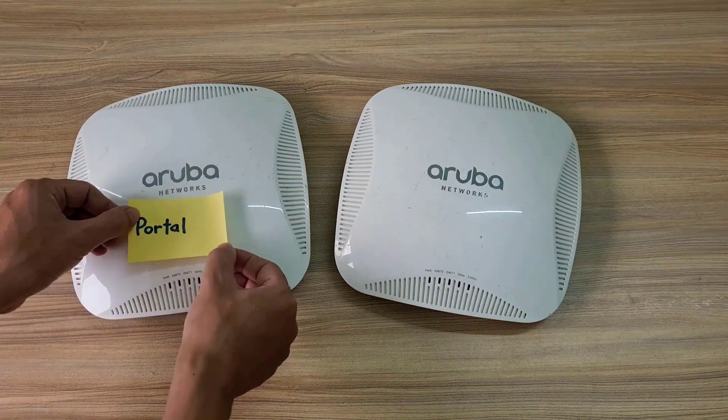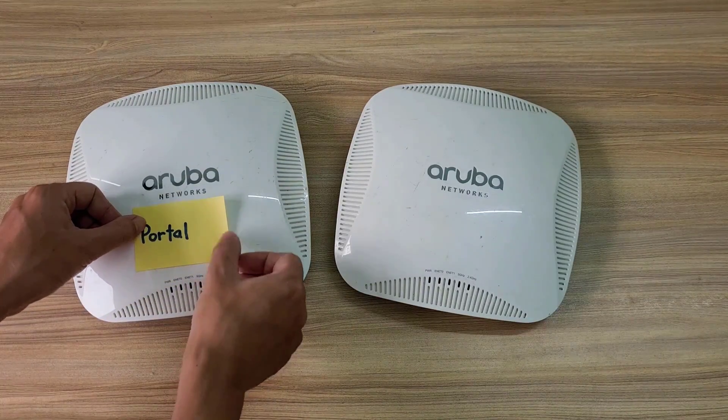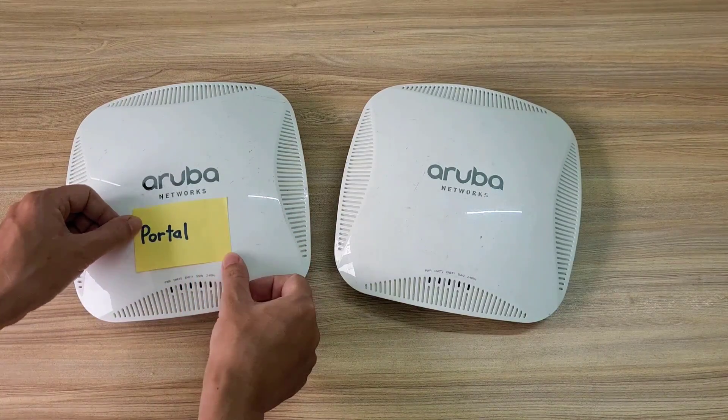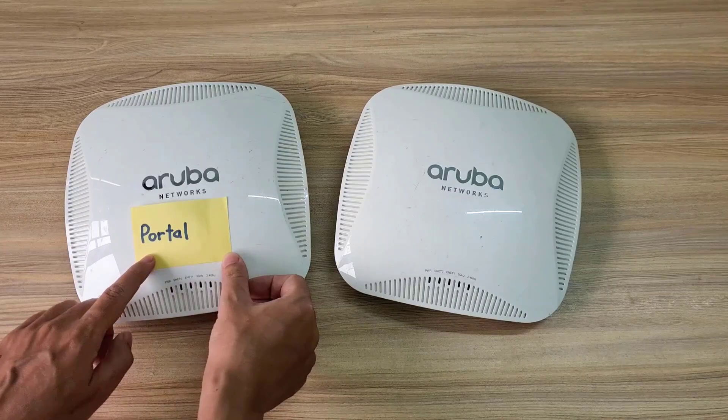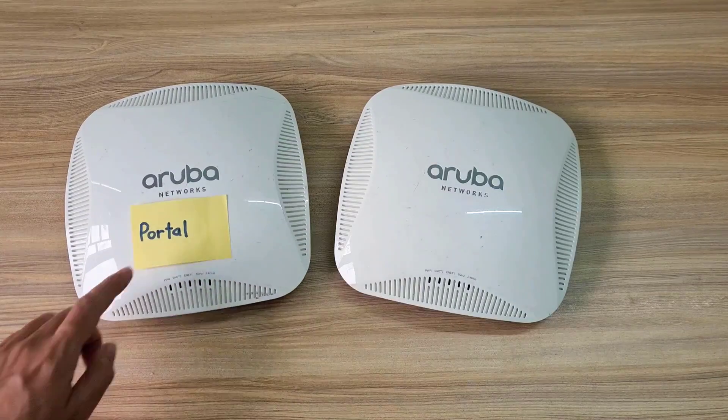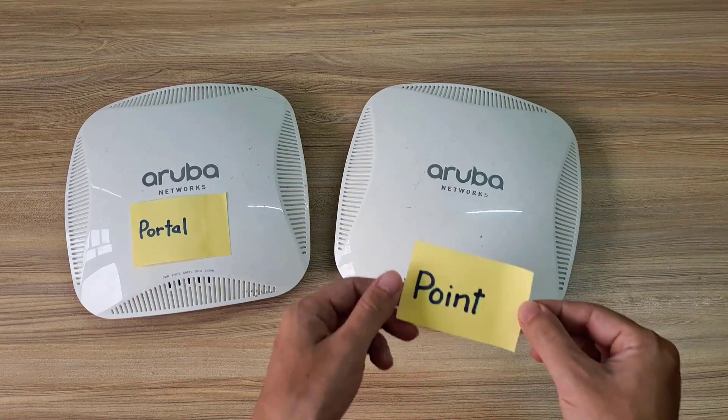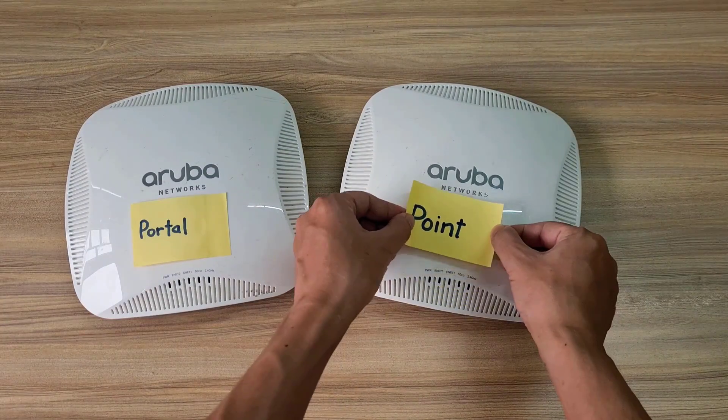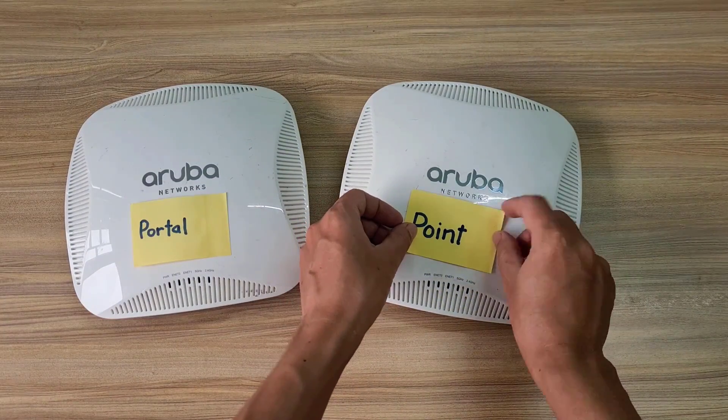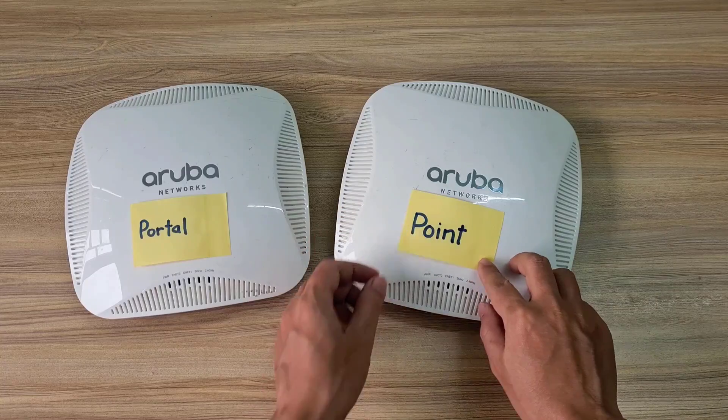Welcome to this tutorial on how to create a mesh network using Aruba access points. These are the two Aruba access points I used in this video.